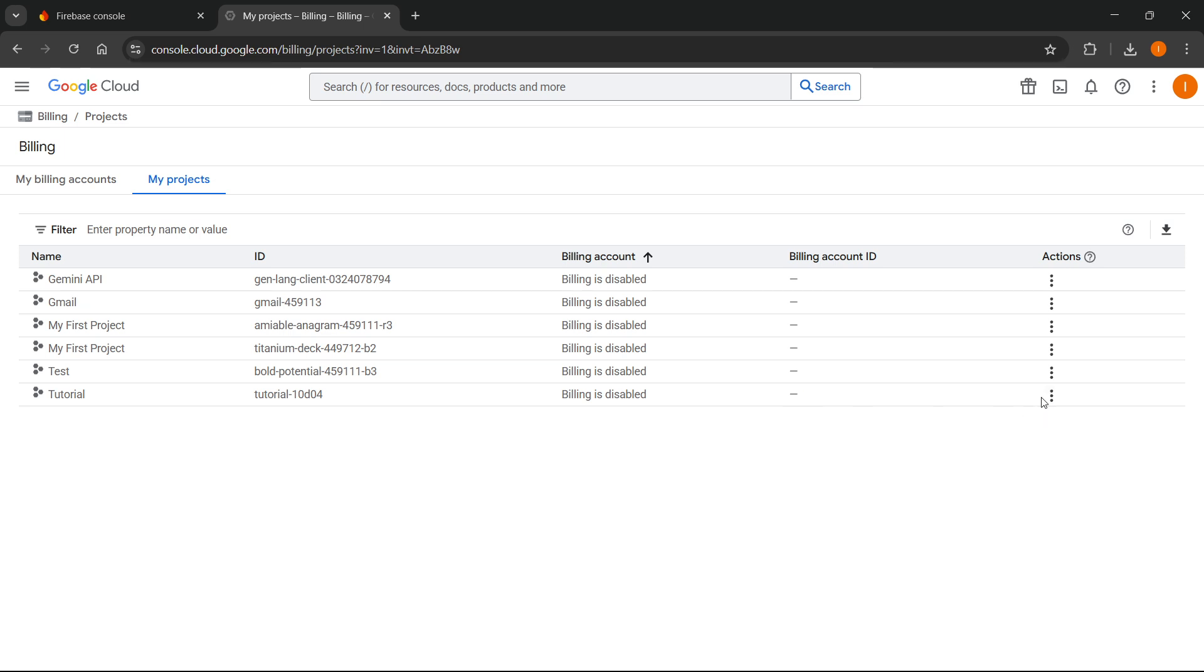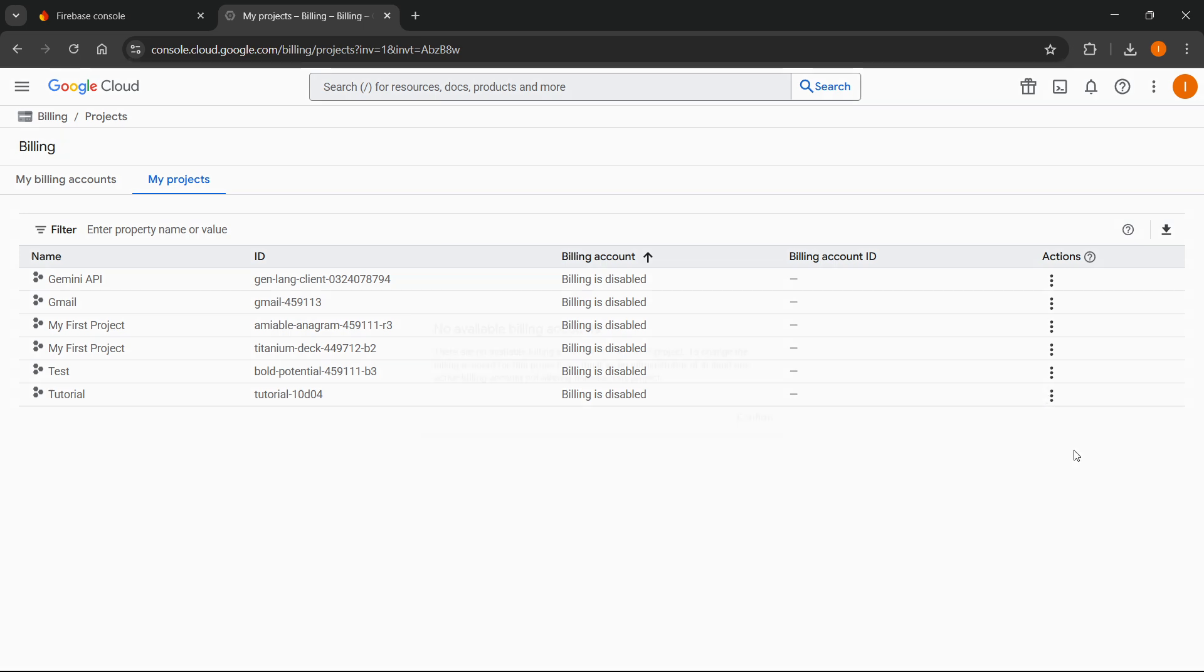And of course, if you want to change that, you can just click on here where there's three dots. Click on change billing, and you'll be able to change it.